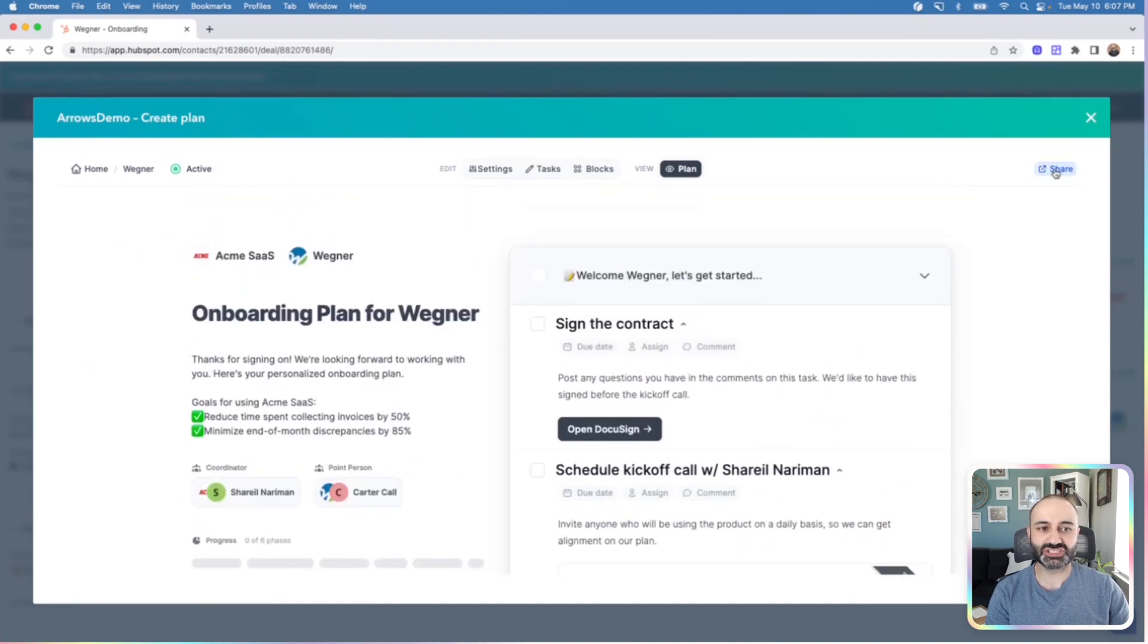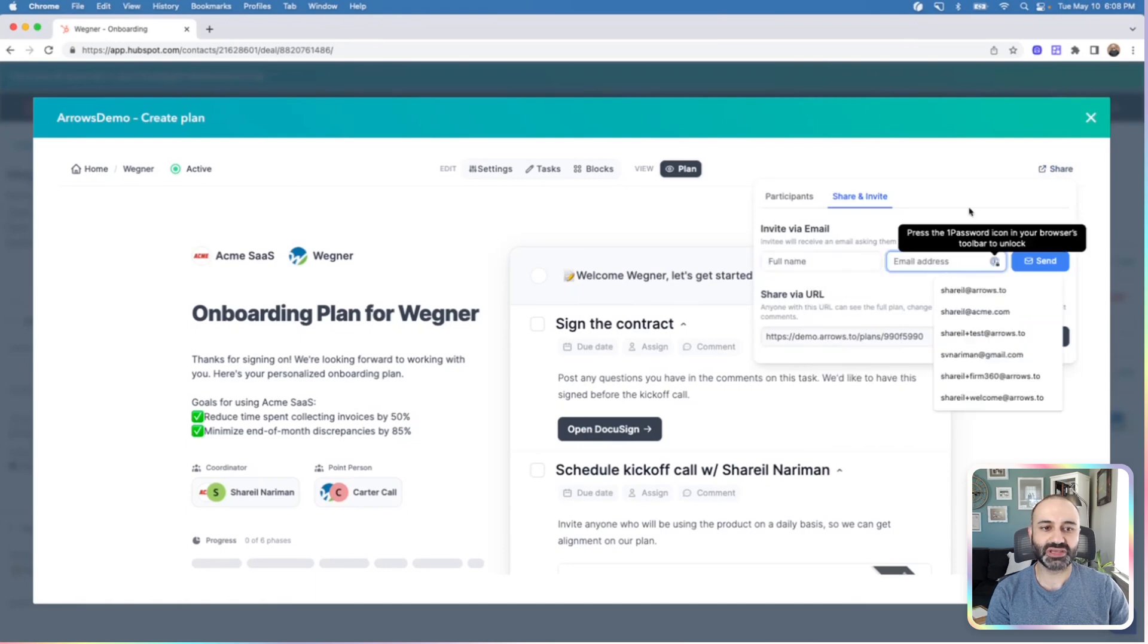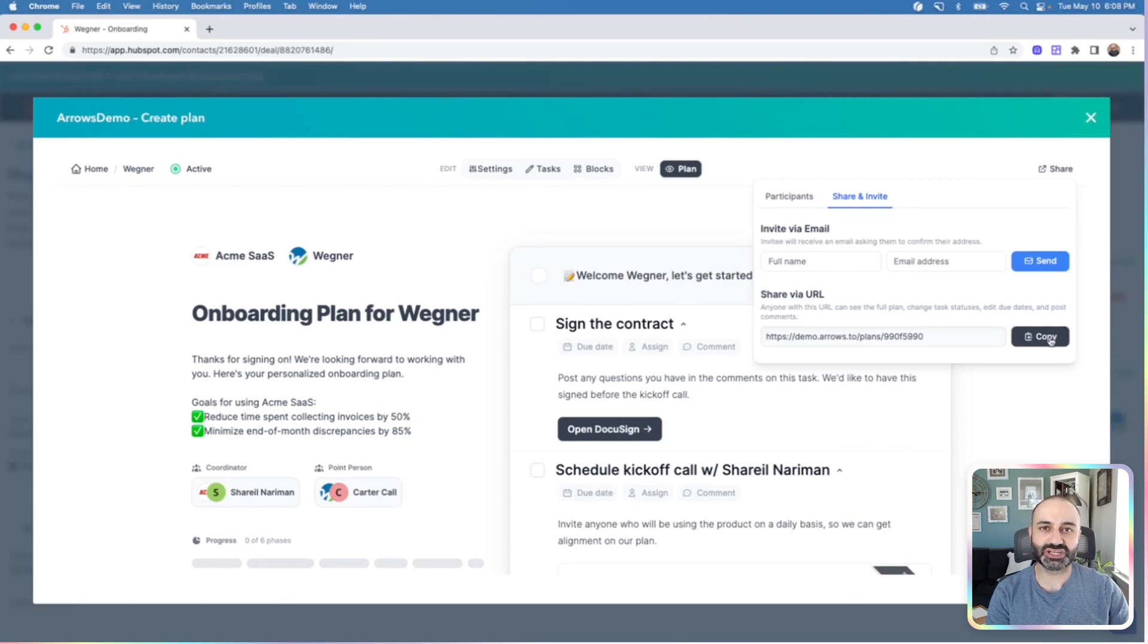If you want to share it with additional participants, you can use the share button here, type in someone's full name and email, and then that will send them an invite to the plan. Or if you have your settings to allow for plan sharing with the URL, you can also just copy and share this plan directly.